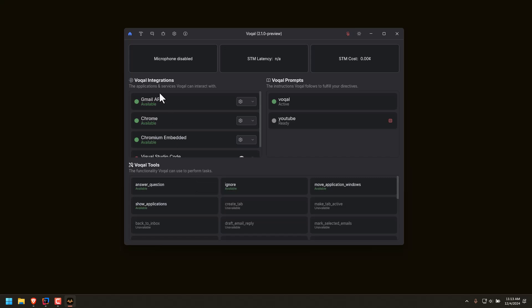So the difference between the integrations, prompts, and tools — integrations are what Vocal has internal access to. Vocal can always use your mouse and keyboard to do things, but sometimes you want Vocal to do things off to the side without it actually controlling your mouse and keyboard, and integrations allow Vocal to do that.